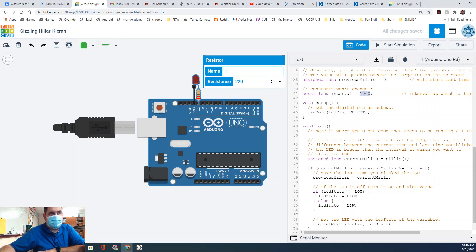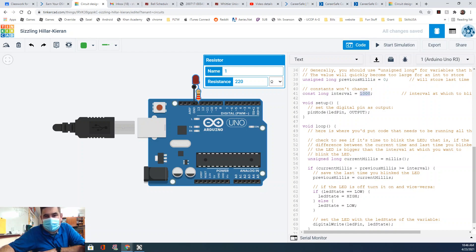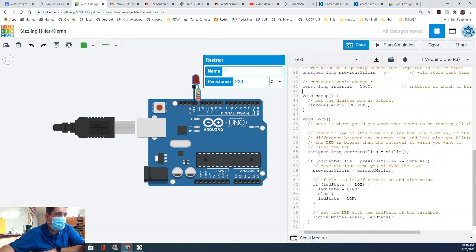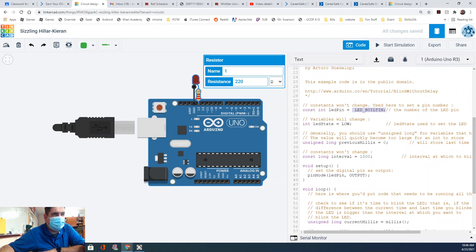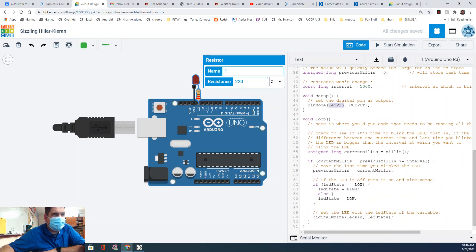We also have a constant long called interval — this stays constant and you change it manually right here. It defines how long the blink intervals will be. If we want a thousand-millisecond delay we put 1000 here; change it to 100 or whatever you want. In setup, we just take ledPin — pin 13 — and set it as an output. That's it.